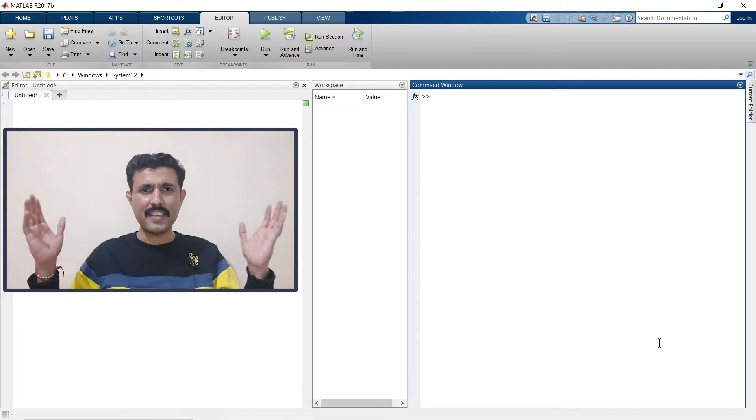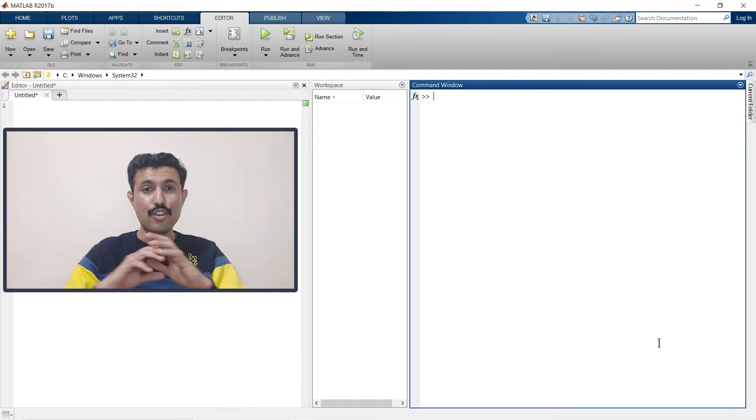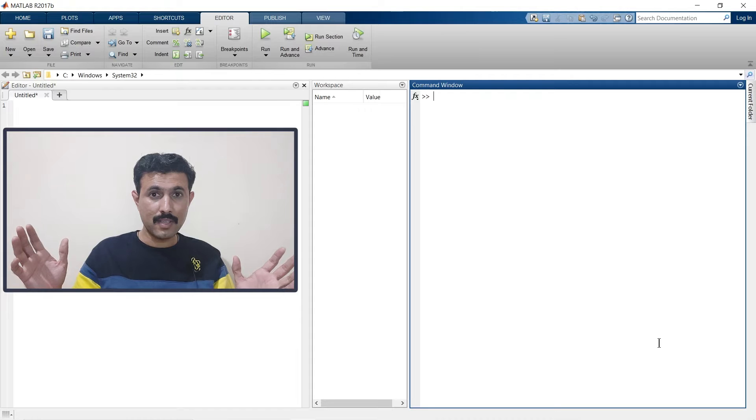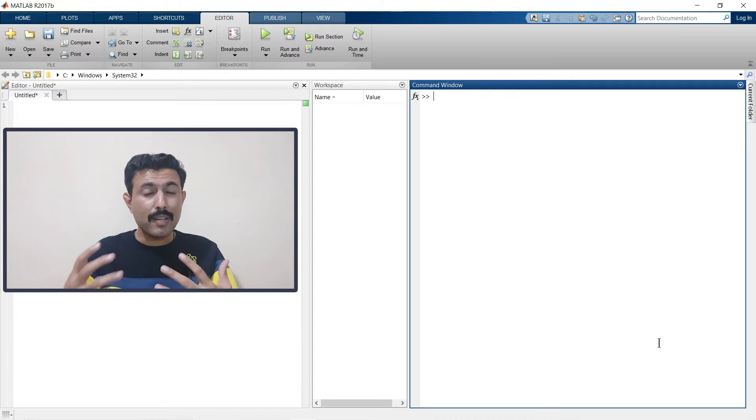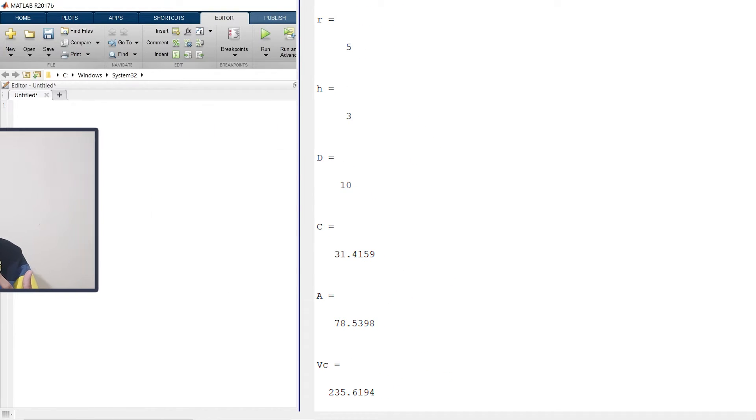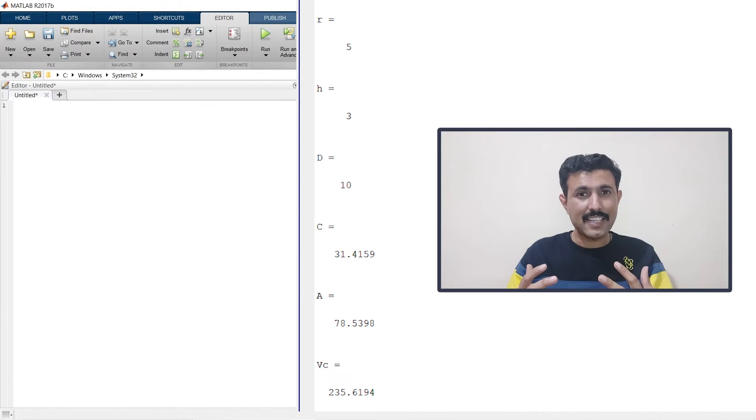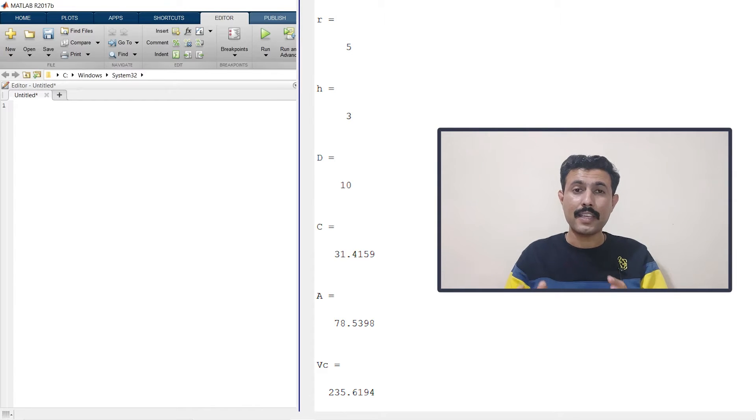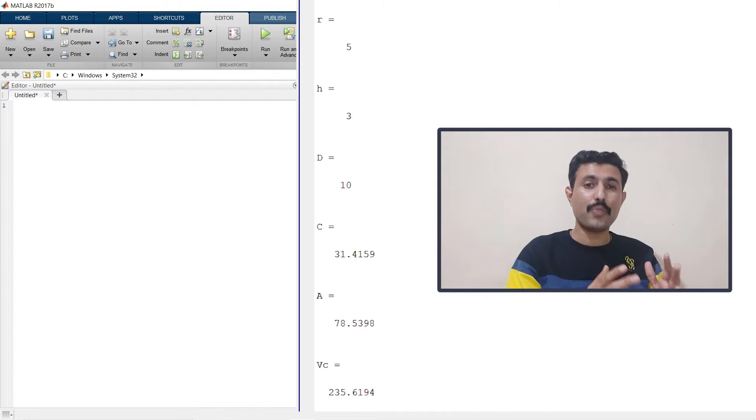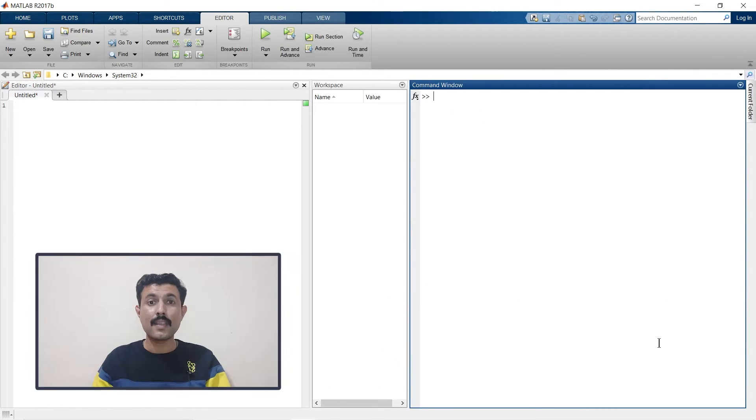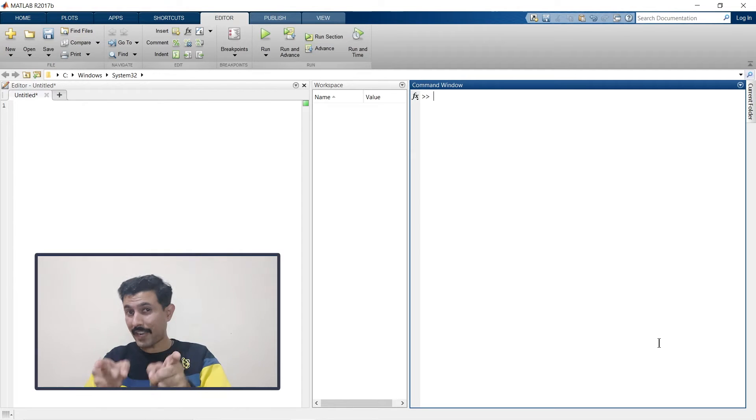Hey, if you are writing long MATLAB scripts, multiple variables at output and then getting confused in identifying which variable means what, then this is the right video for you.